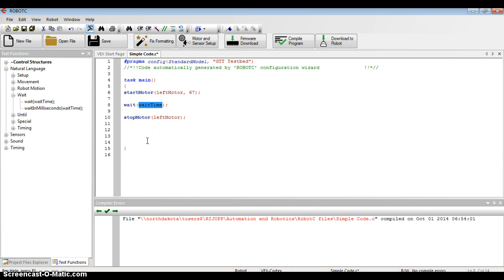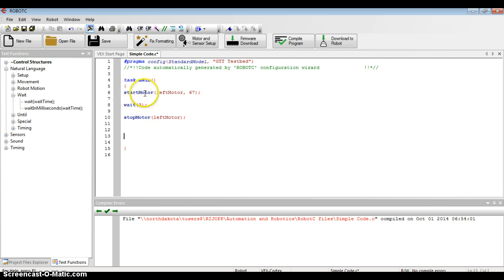So I double-click wait time, type in a three on my keyboard, and this code would allow that motor to start, run for three seconds, and stop.